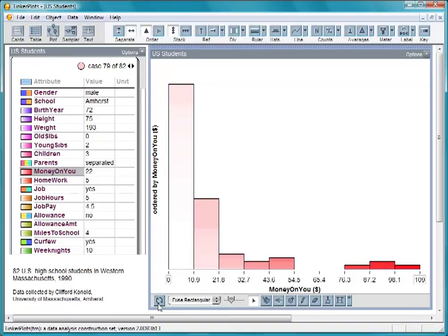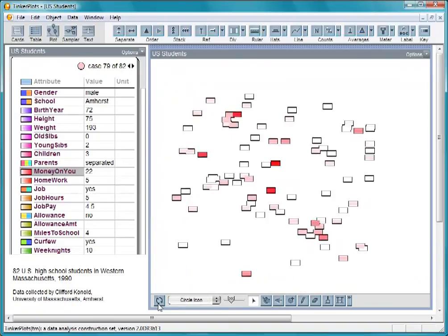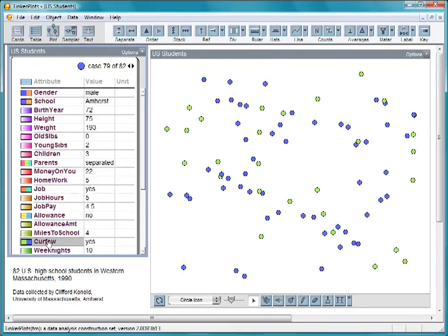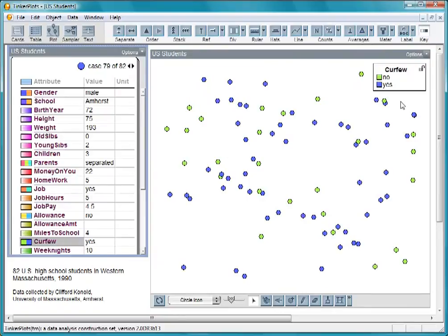Let's mix the cases up. Click here in the data cards to look at curfew. Add a color key to show what the colors mean. The green circles are students with no curfew, and the blue circles are students with a curfew.